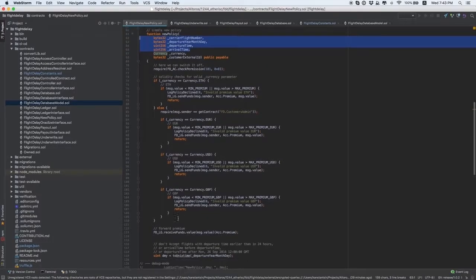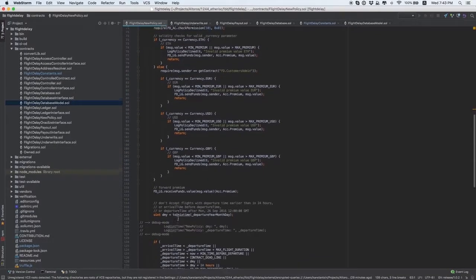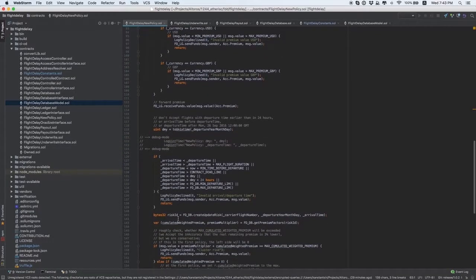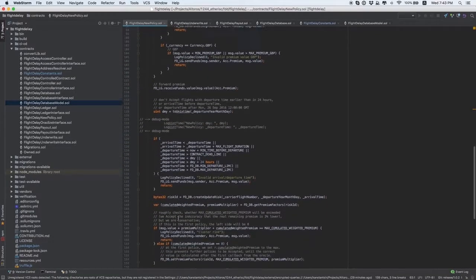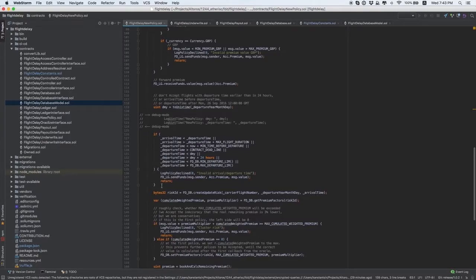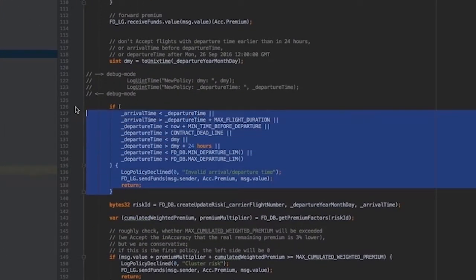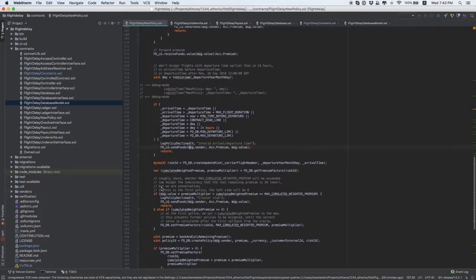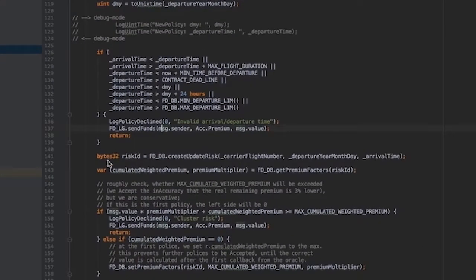If you scroll down, you can see how these parameters are validated for this project. You should change how they're validated for your specific case. Then, we save the data to the FlightDelayDatabase contract.